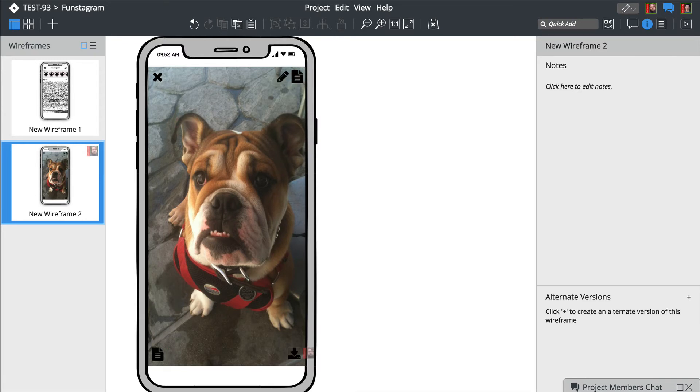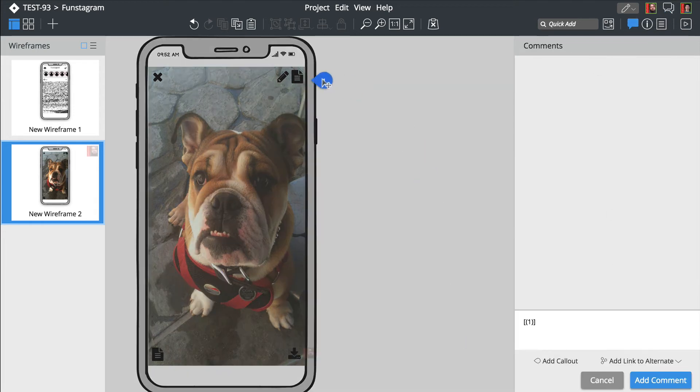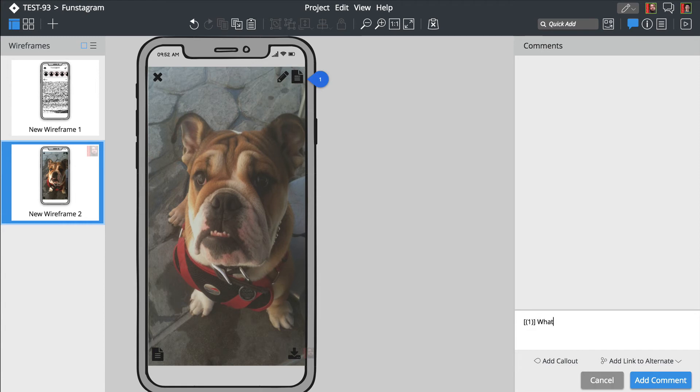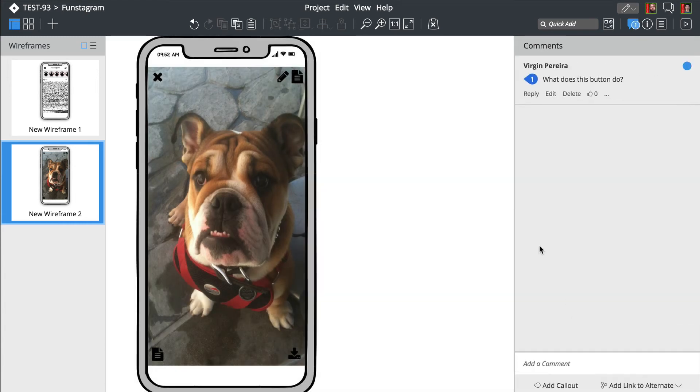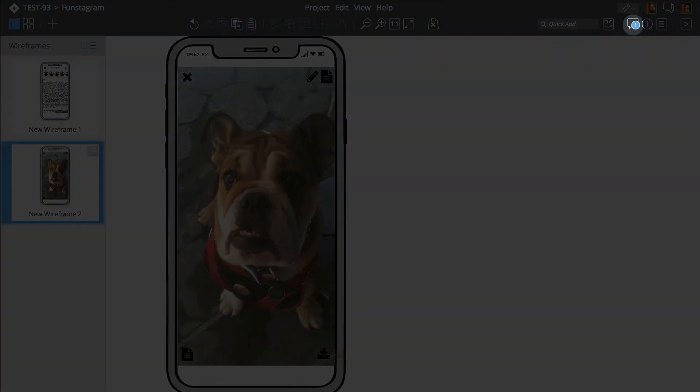Let's use the comments feature to ask Brendan about this last element. We'll get a toolbar notification once he replies. There!